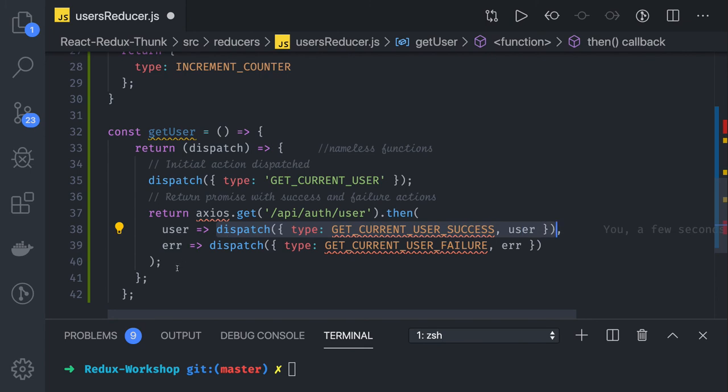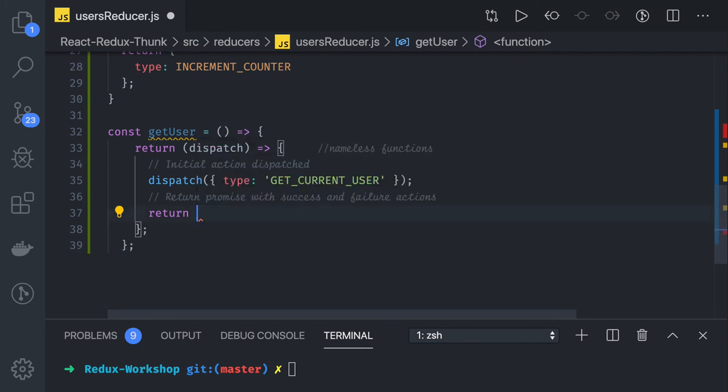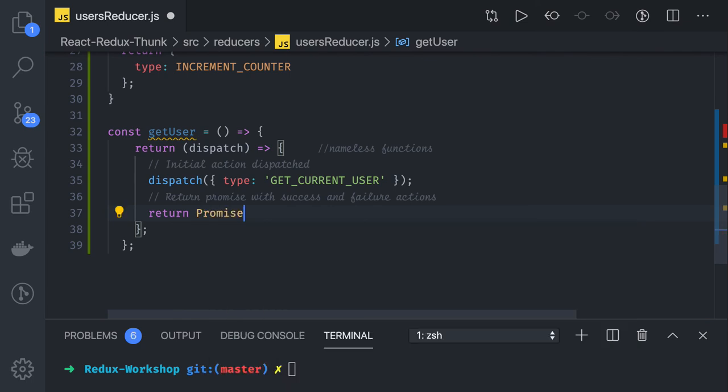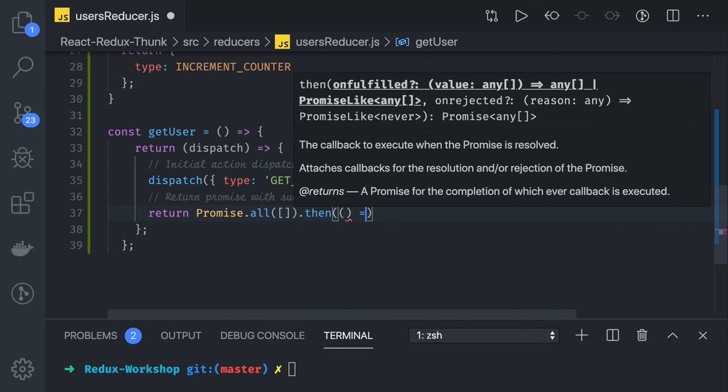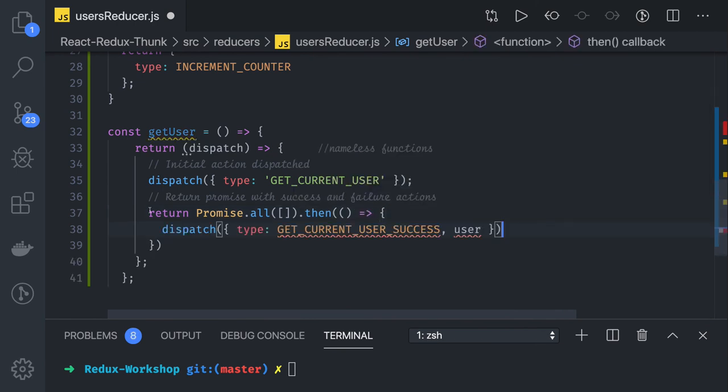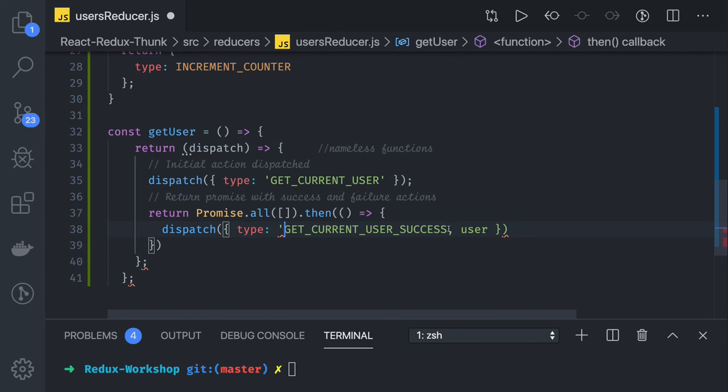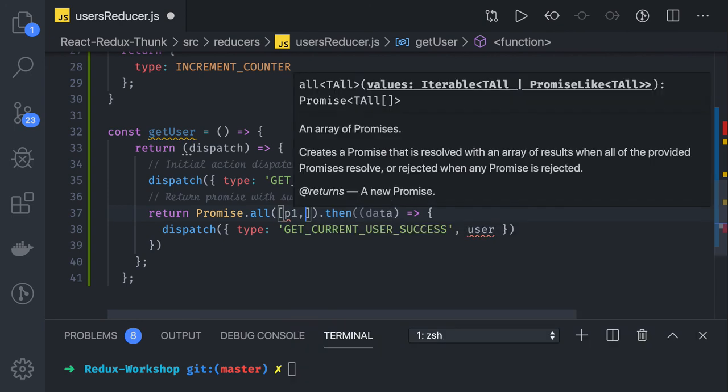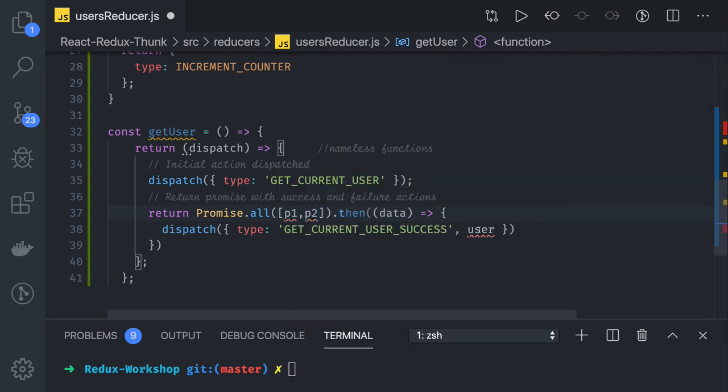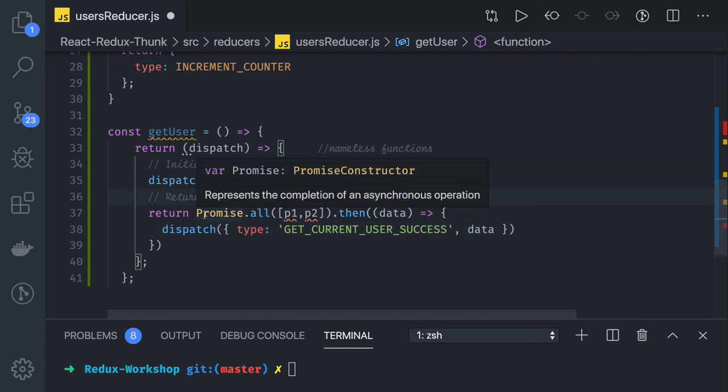Like here, return you can say promise.all. You might be running multiple promises which are in the array, and once you see everything is executed properly and you got the data, then you can dispatch this thing. You will be getting data, and like you have promises p1, p2, then you can actually pass the data array. This is how you can use Redux Thunk.